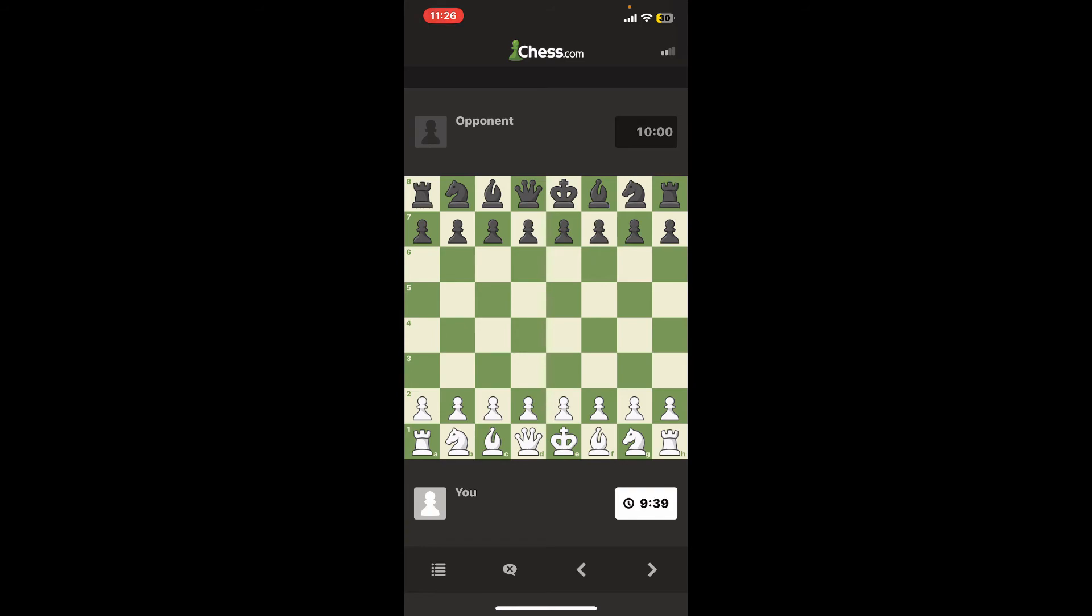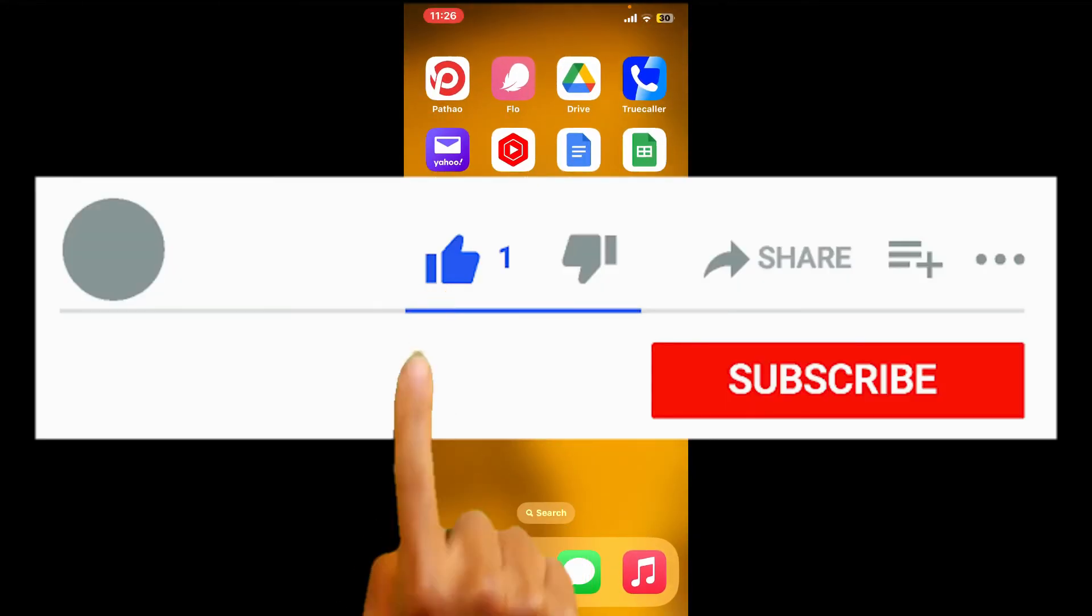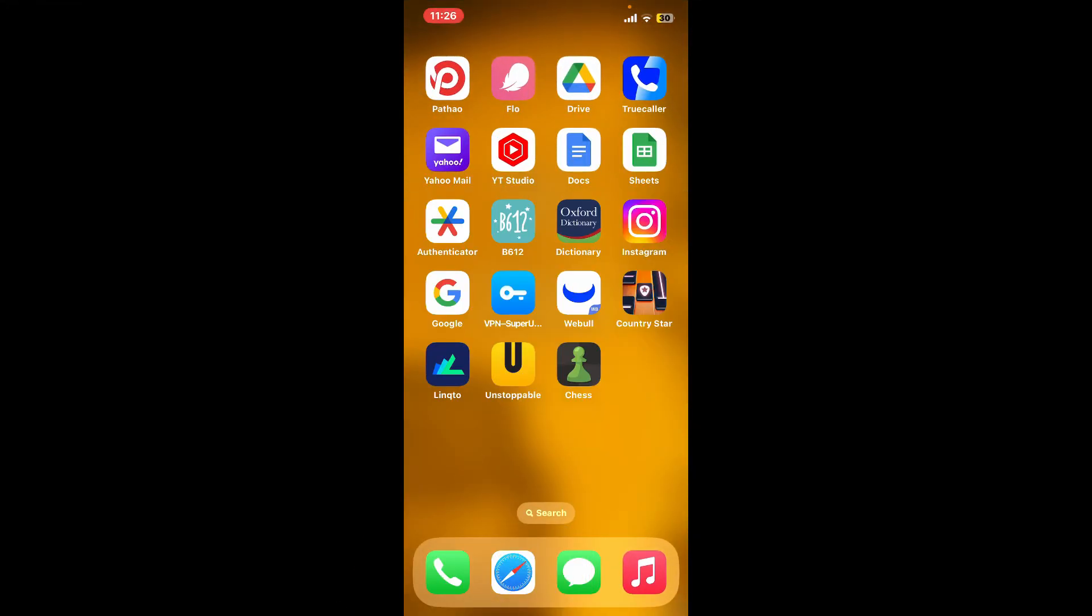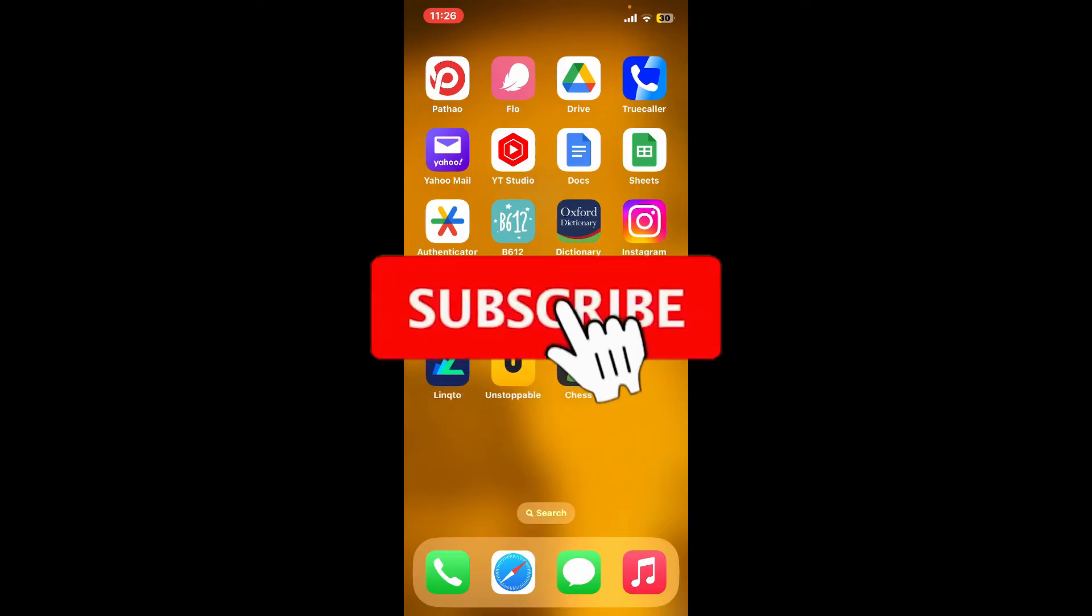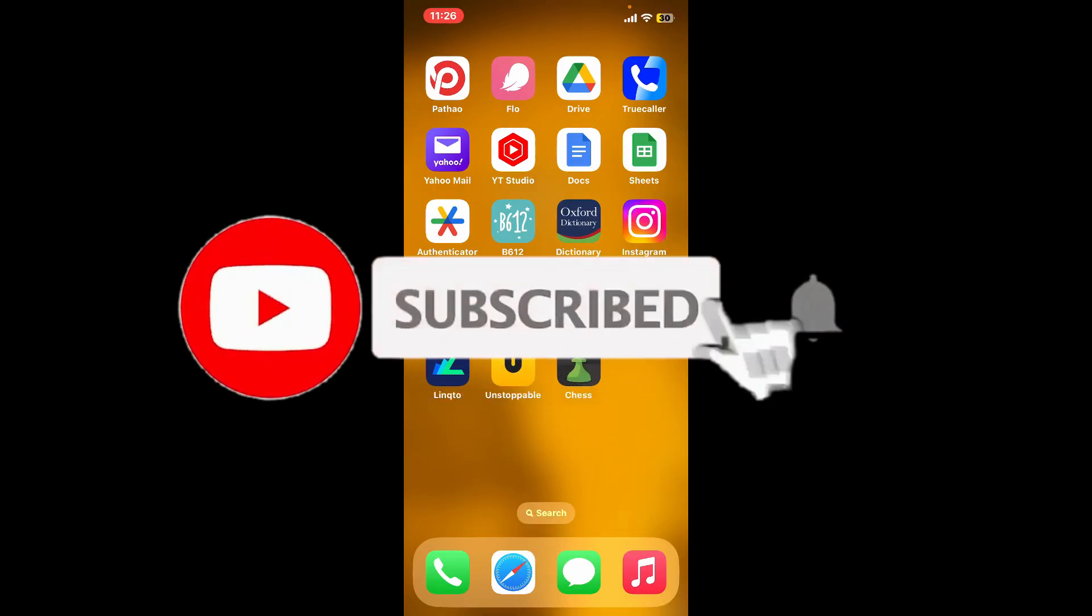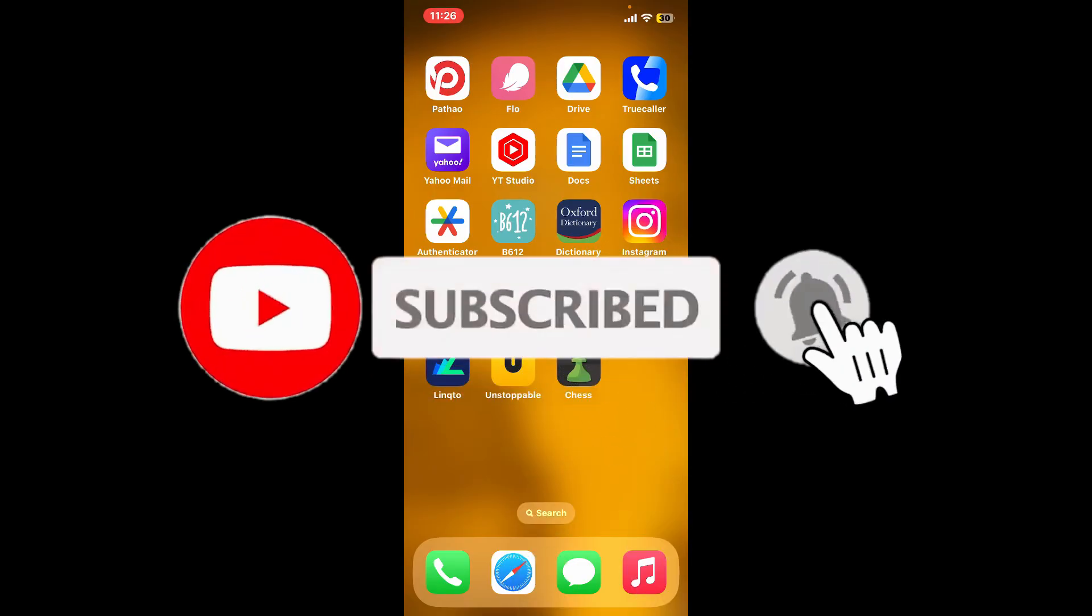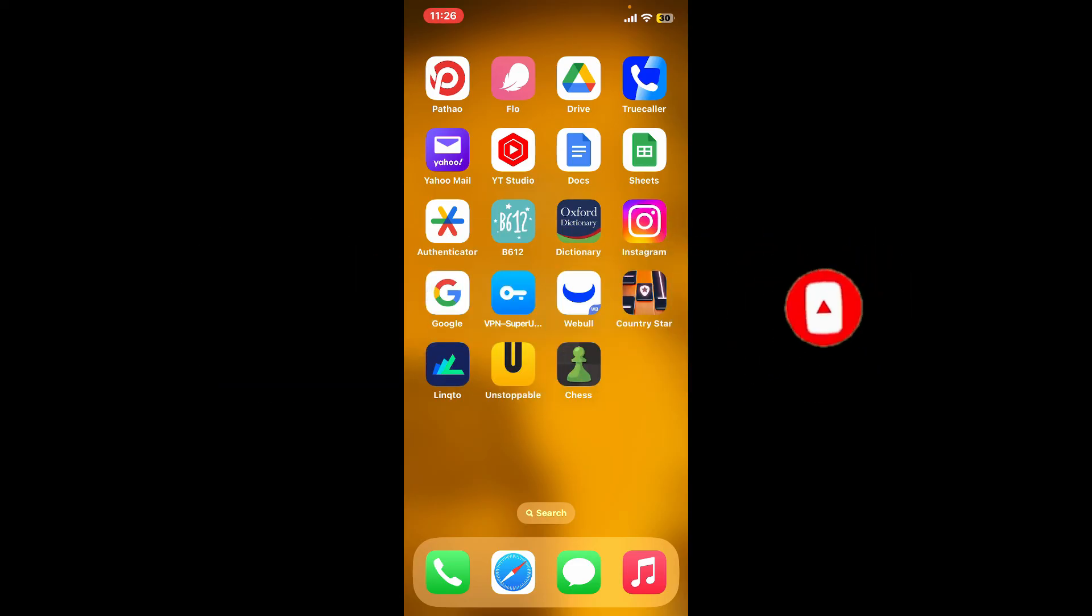If you found the video to be helpful, go ahead and give us a thumbs up. Don't forget to subscribe to our channel by hitting the subscribe button. Also press the bell icon so that you'll never miss another upcoming upload from us. I'll see you again in the next video. Goodbye till then.